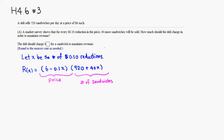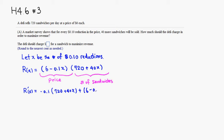But since we did X reductions, we can sell 40 times X more sandwiches. That would be the function. Let's find the critical number by taking a derivative. So take the derivative of this guy. You get, using the product rule, the derivative of the first is negative 0.1 times the second, 720 plus 40X, plus the first guy, 6 minus 0.1X, times the derivative of the second, which is 40.